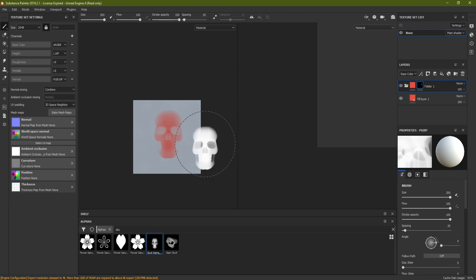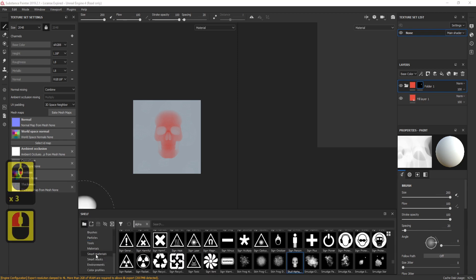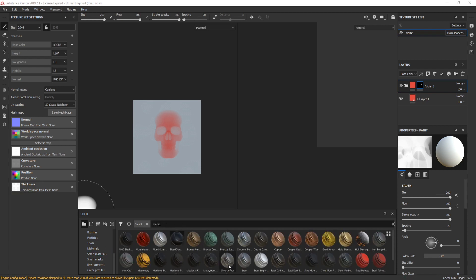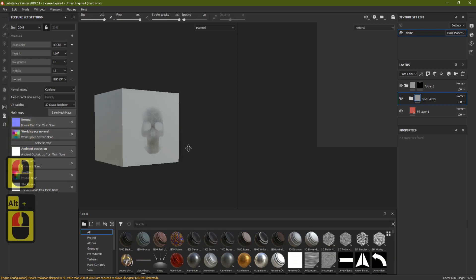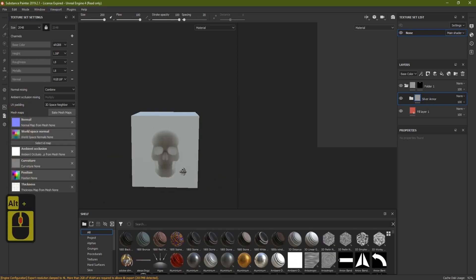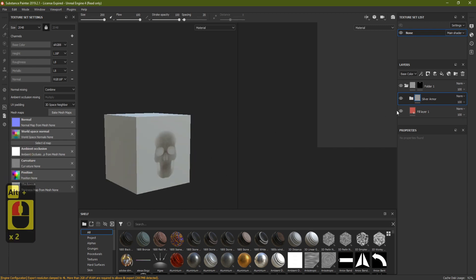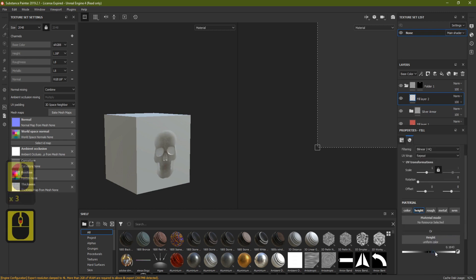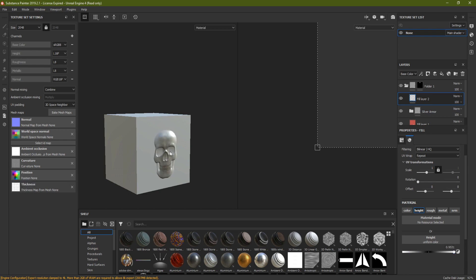Make the alpha bigger — use Alt+Shift together to level it up — and plant it right in the middle of the mesh. Now bring in a Smart Material: search 'metal' and use Silver Armor, then drag it and drop it in between both layers. You'll now have a silver armor skull appearance, but it's not yet protruding from the mesh. To fix that, add another Fill Layer, turn off Color and leave only Height on, then use the Height slider to push the skull out from the mesh. I hope you found this tutorial useful — give it a like, check the links below, and hit Subscribe. See you on the next one!